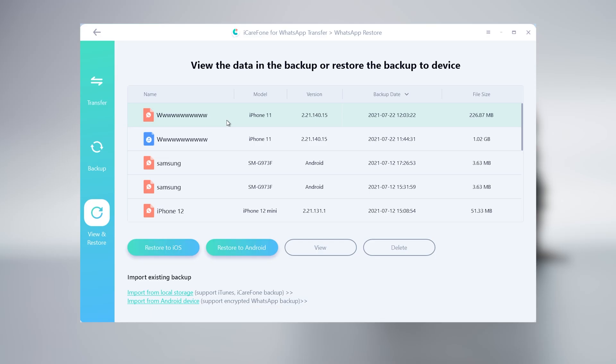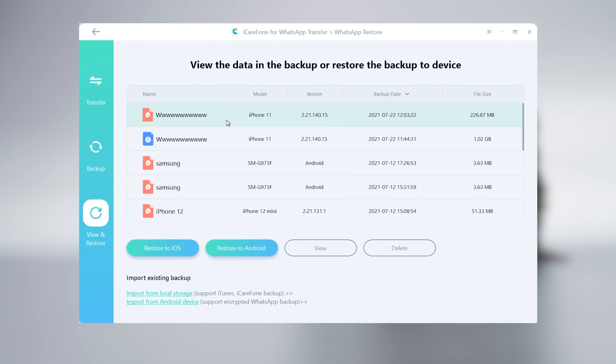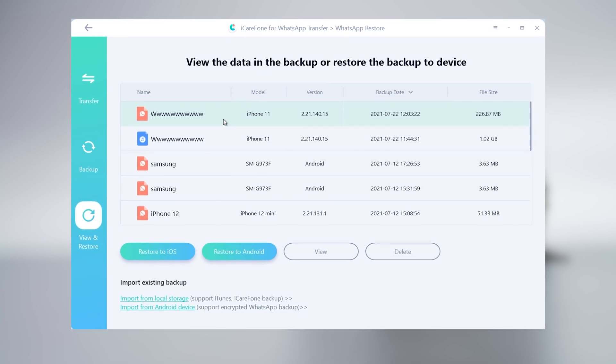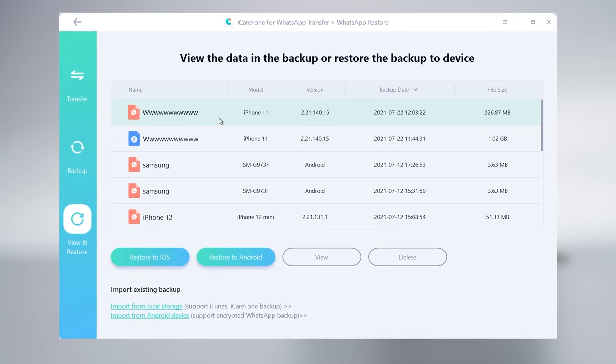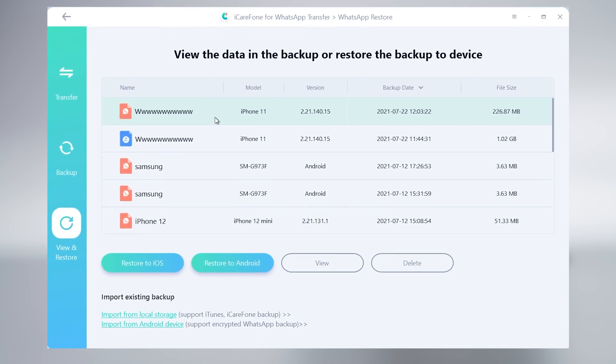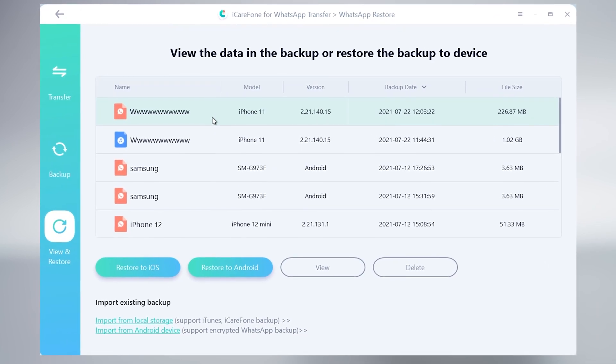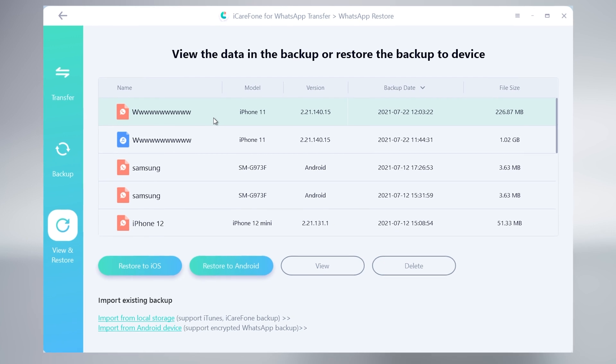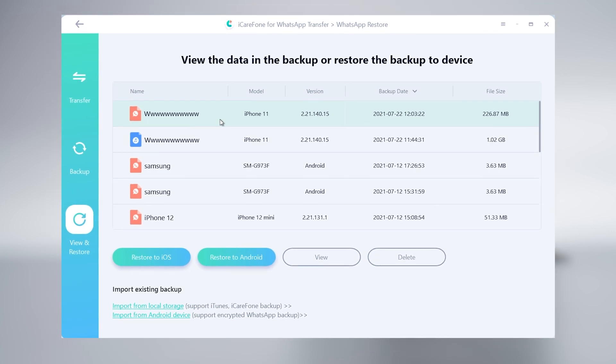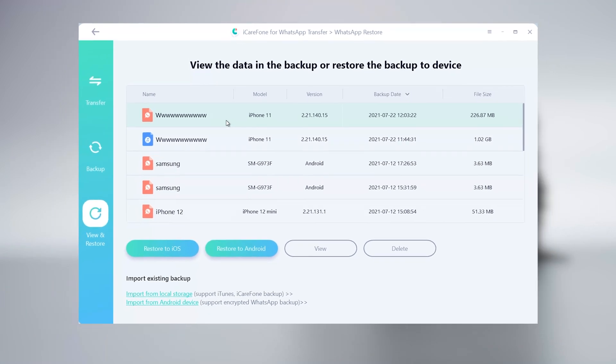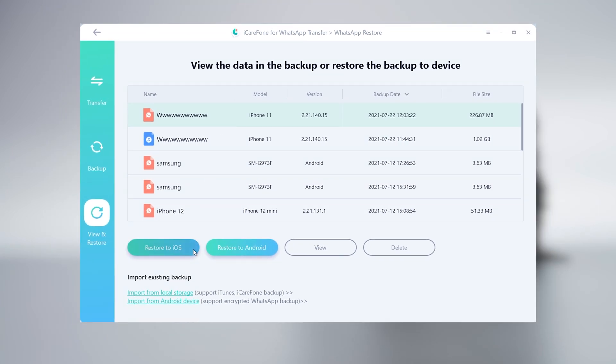In view and restore section, click on it, you can see the backup file in here. It will detect your backup data automatically. Click it, and click restore to iOS.